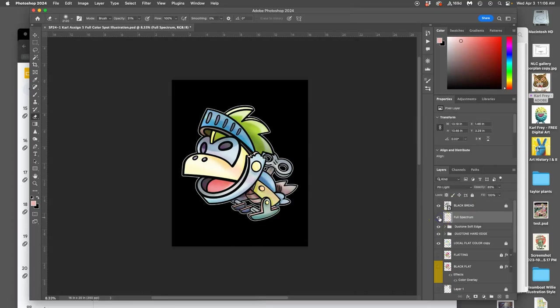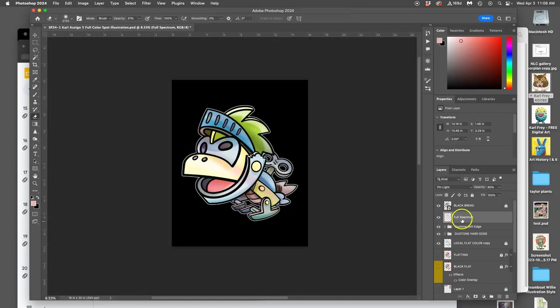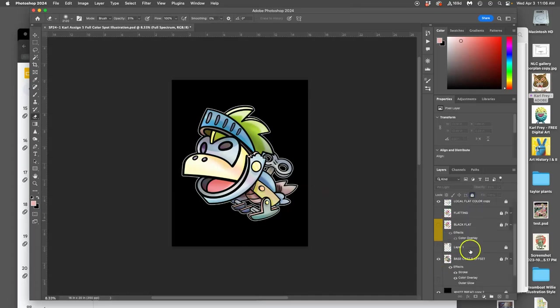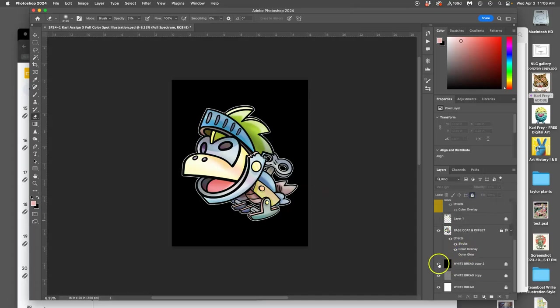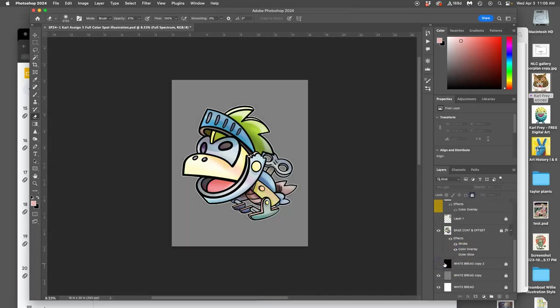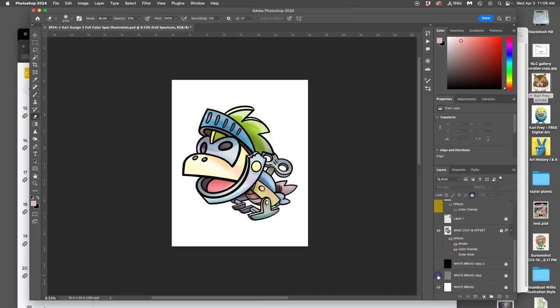So that's full spectrum. Lock that. Does it look good on black? Yes. Does it look good on gray? Yes. Does it look good on white? Yeah. So that's full spectrum.